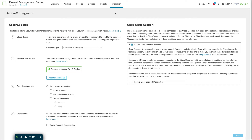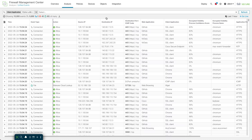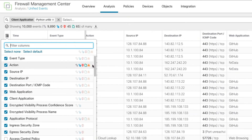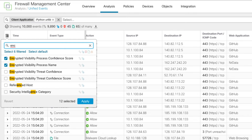Once EVE is turned on and deployed, let's take a look at the events. I'm going to the unified events view — I like it because it's easy to customize. I've customized the columns to show the encrypted visibility data. By clicking the column selector on the left you can search for columns; for instance, searching 'ENC' brings up all the encrypted visibility columns you can add.